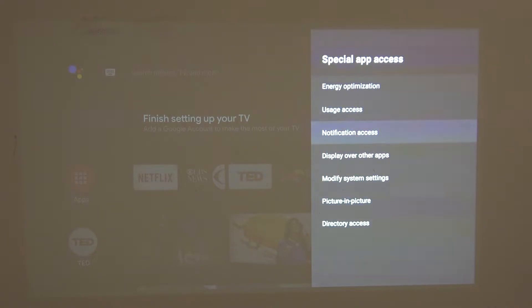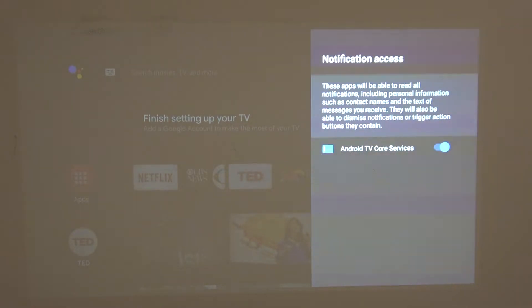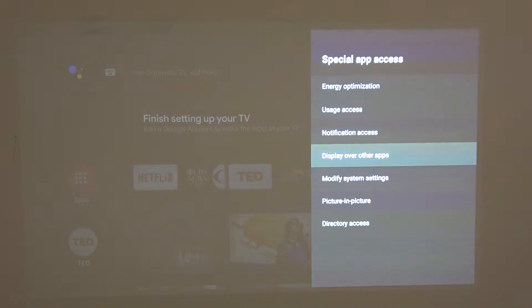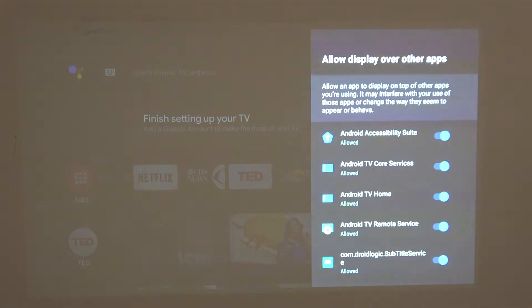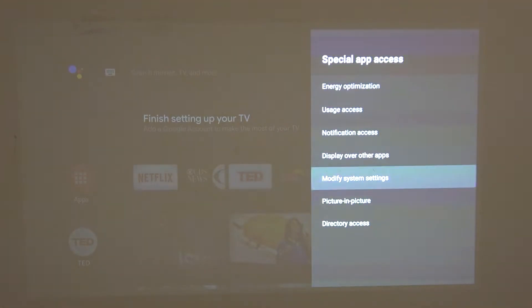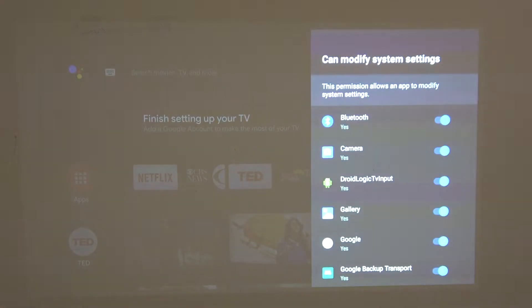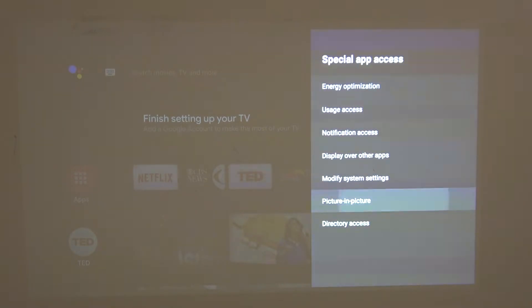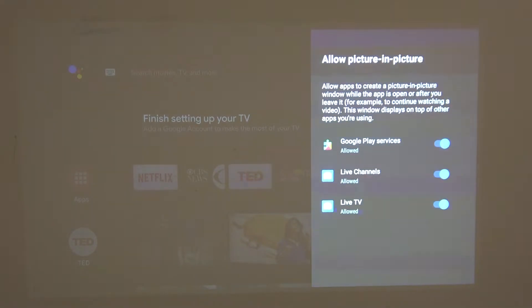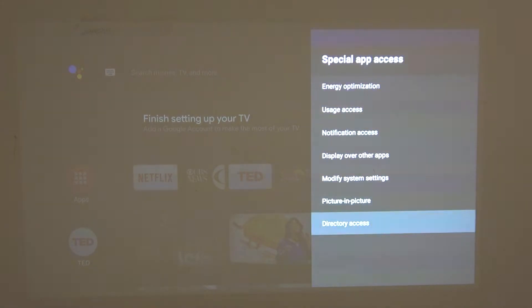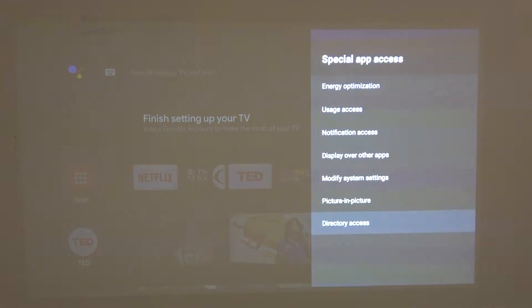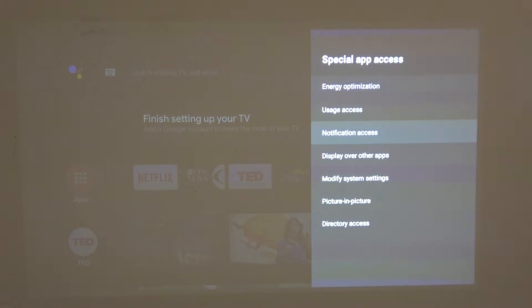You have notification access, display over other apps, modify system settings, picture in picture, and dictionary access. So these actually all work the same way.